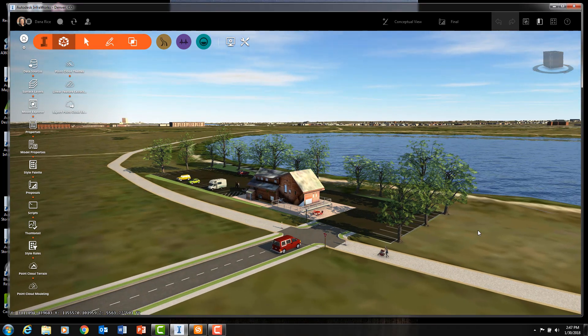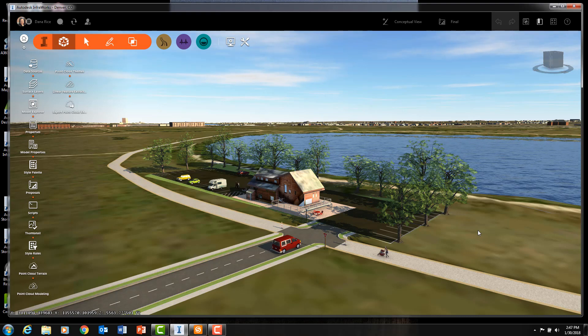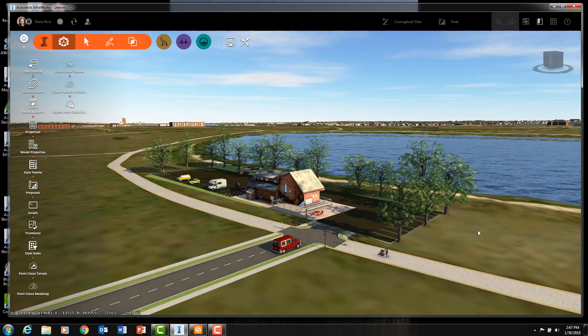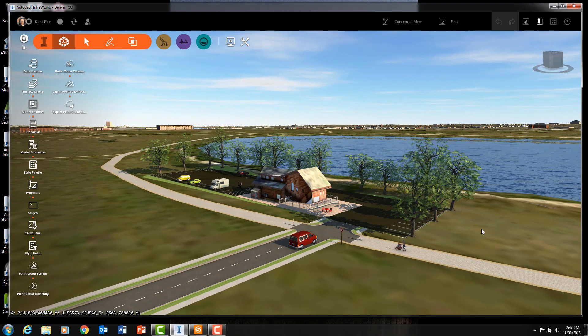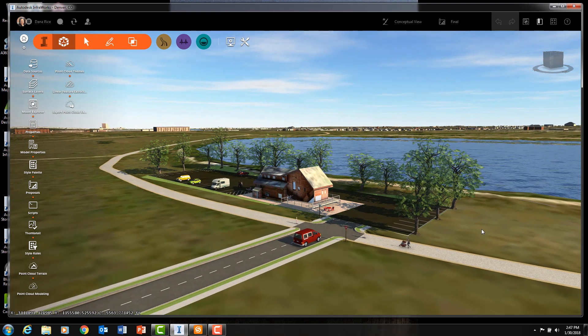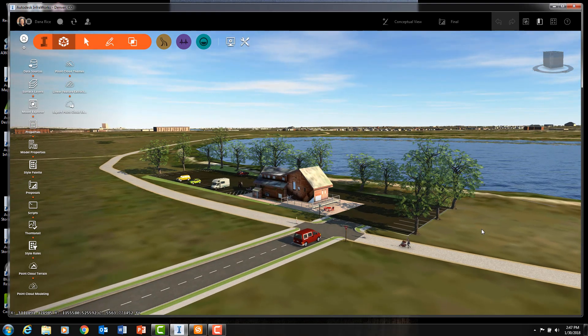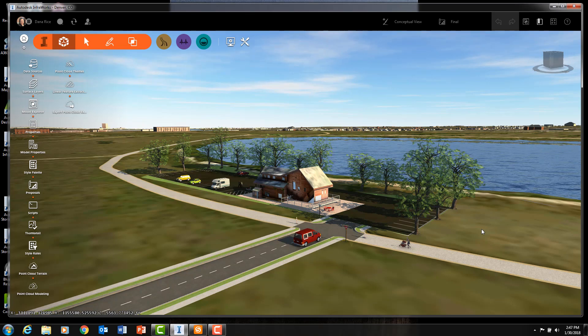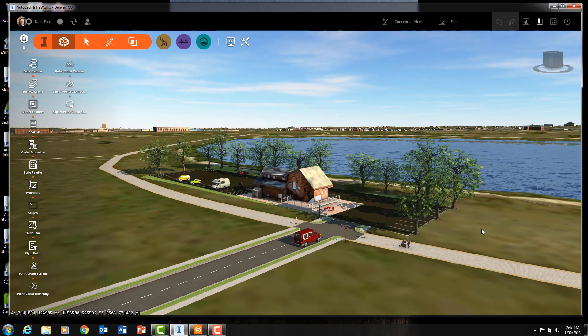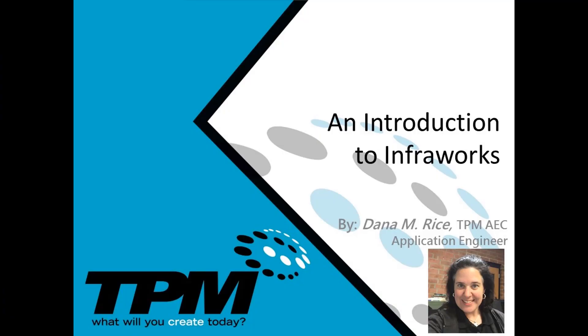Expect the next video in this series in two weeks. In it, I will show you the road and drainage features of InfraWorks. Thank you for tuning in to our introductory video on our InfraWorks series from TPM. My name is Dana Rice, and have an excellent day.